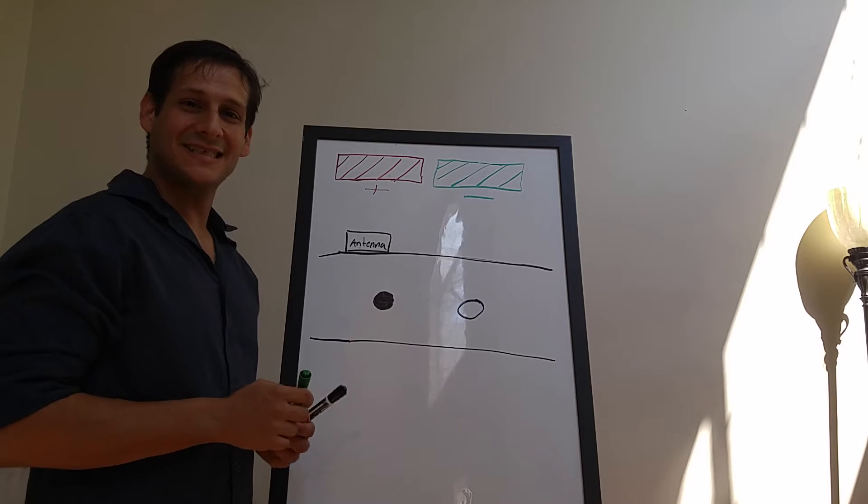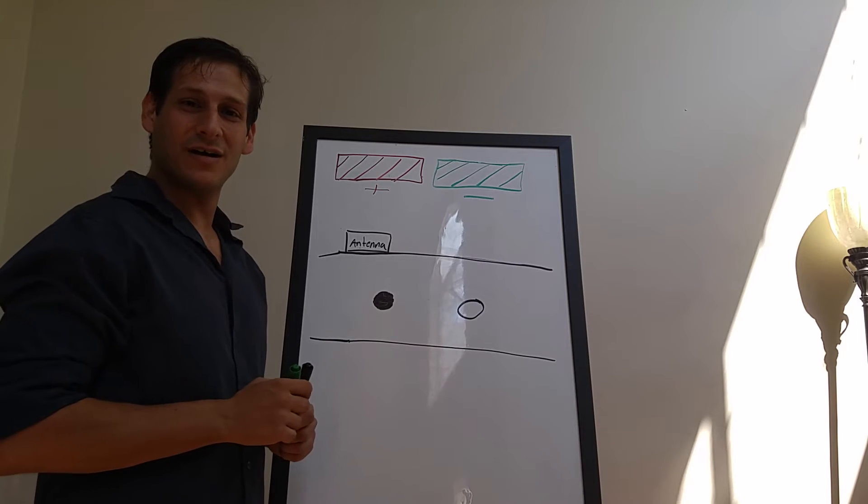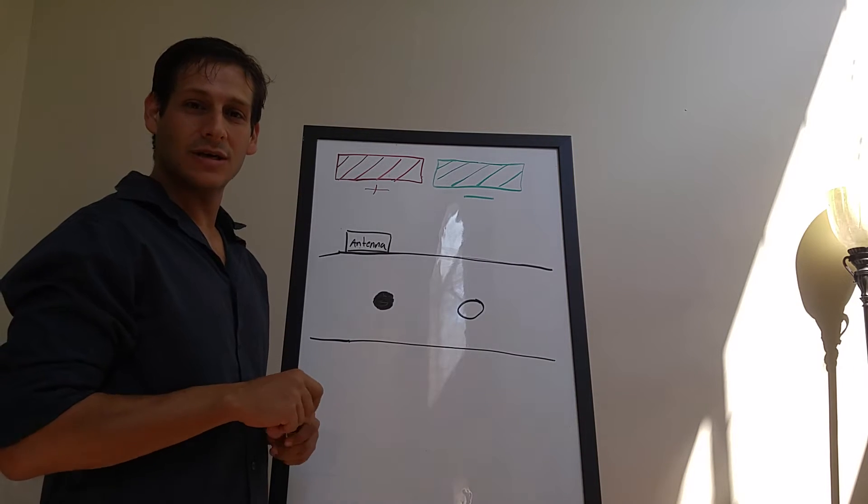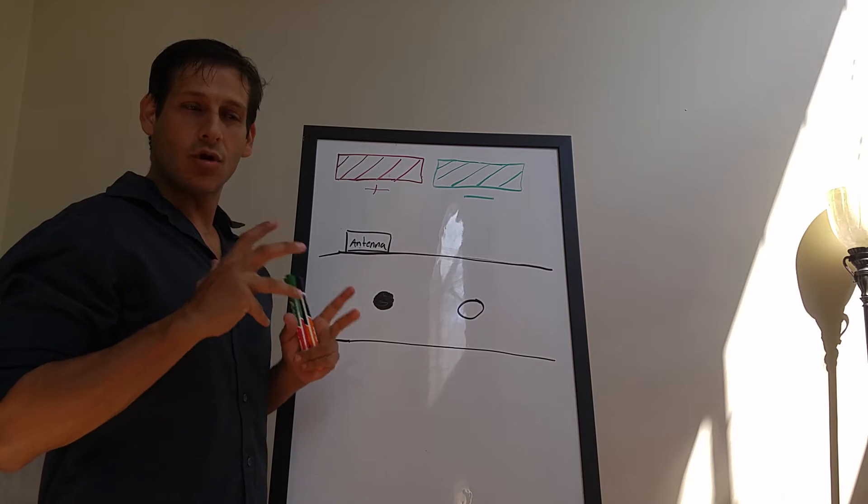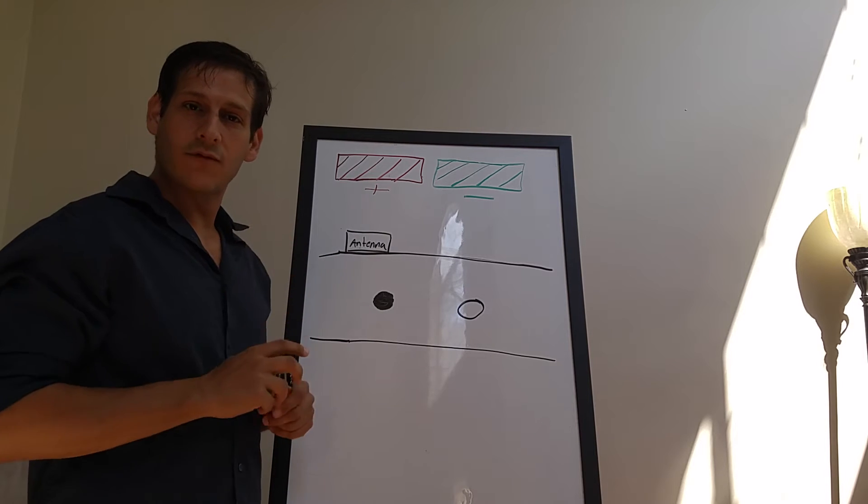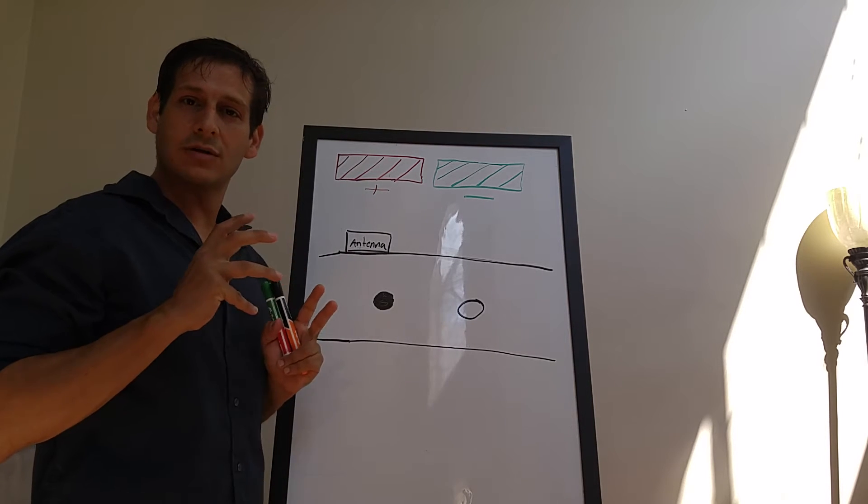Hey everybody, this is Dan Bigman from LearnGPR.com, the internet's only training platform for ground penetrating radar.